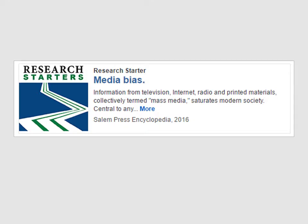We see a research starter called media bias. This is a very current encyclopedia article on the topic. It provides excellent background information.